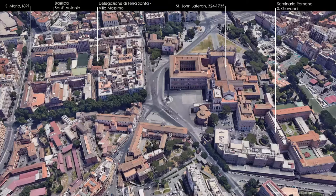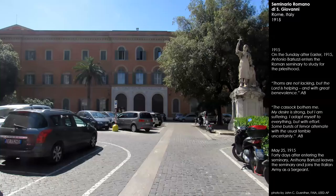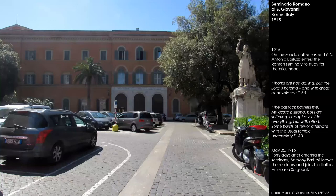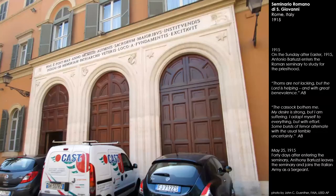He returned to Rome at that point and wanted to consider becoming a priest, actually entering the Seminario Romano San Giovanni in 1915 on Sunday after Easter. It was not an easy thing for him — he really struggled, but he wanted to proceed to become a priest. But with the outbreak of World War I, Italy entered the war, and 40 days after entering the seminary, Barluzzi felt it was his duty to enter into the Italian military.